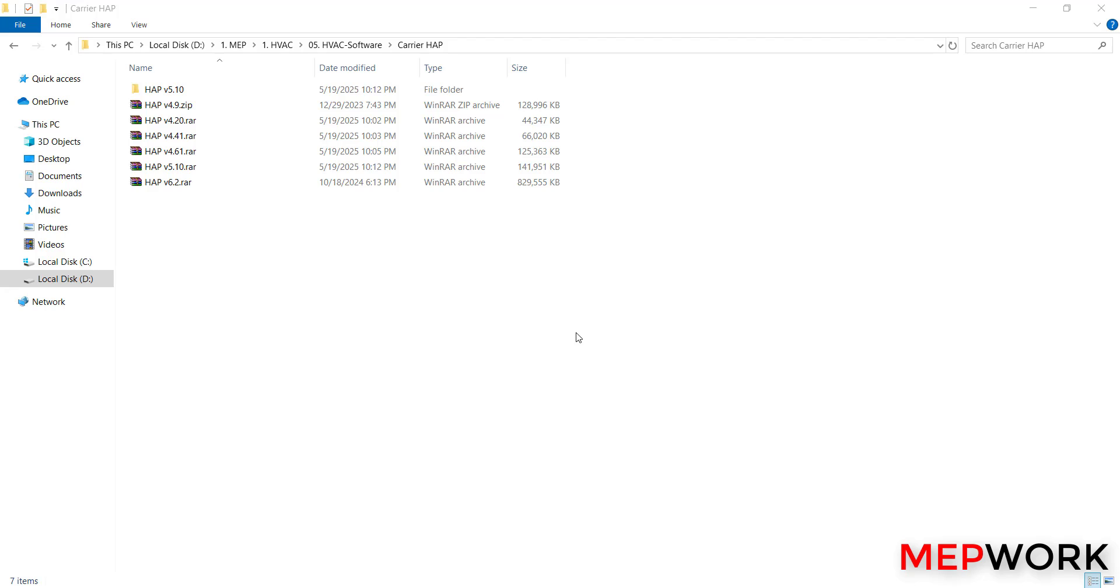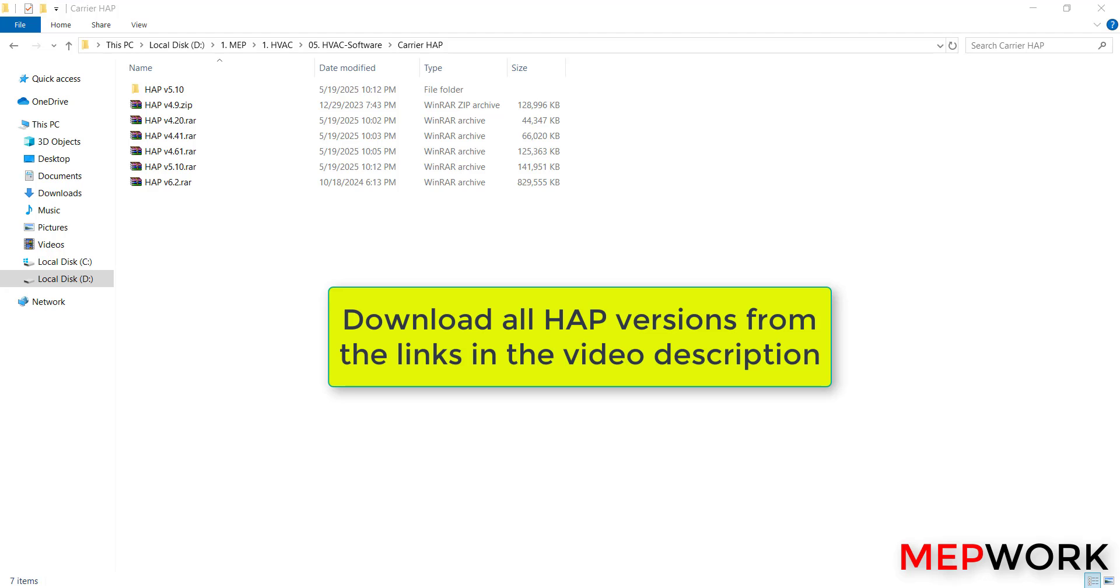Hello everyone, welcome to MEP Work channel. In today's video, you will know how to install HAP software for cooling and heating load estimation. The first step: if you don't have the software, you can download it from the links in the description below the video. All HAP versions are available on our website: version 4.9, version 5.10, and version 6.2.